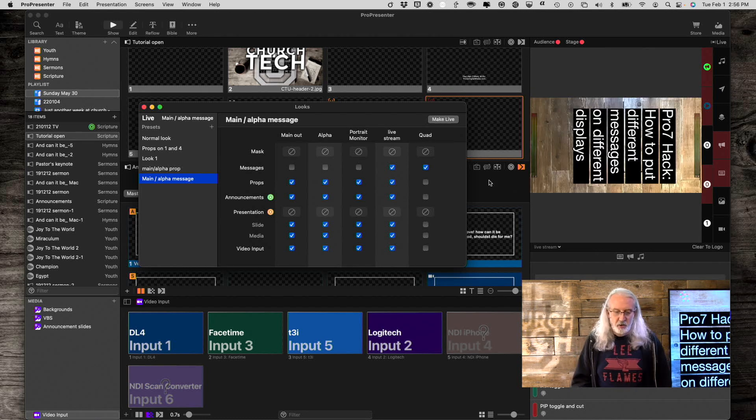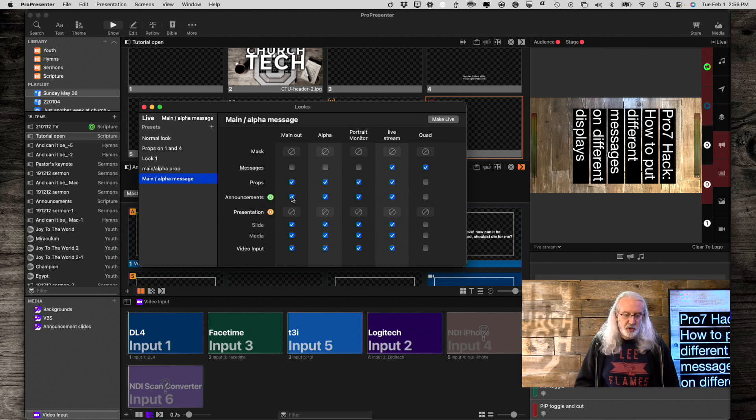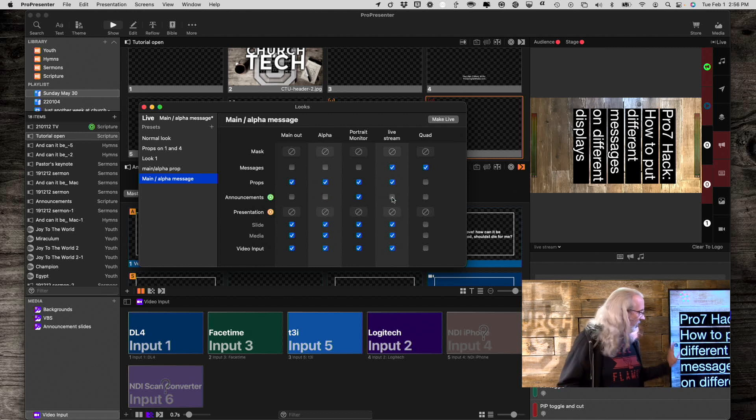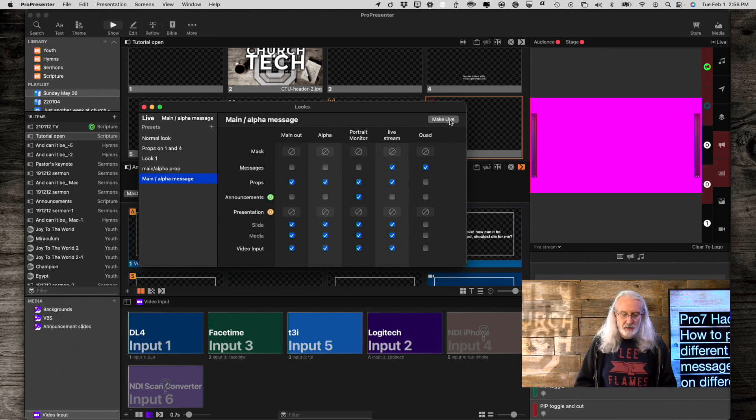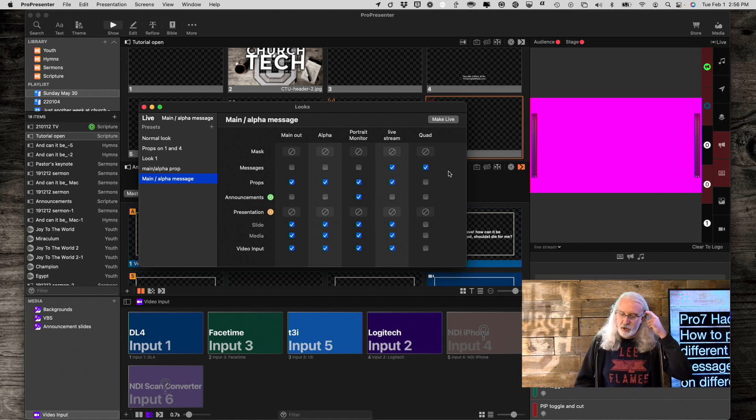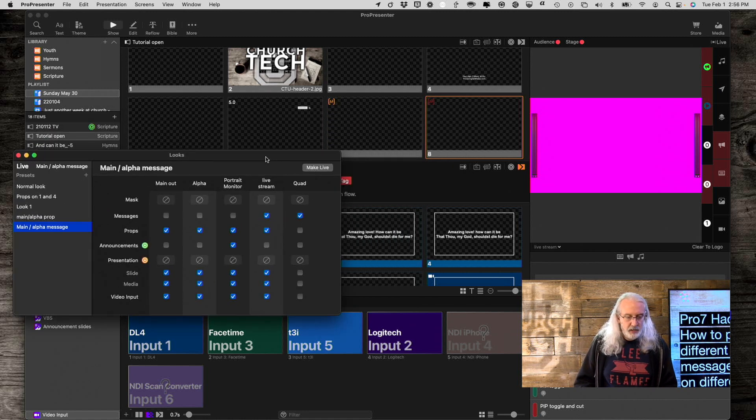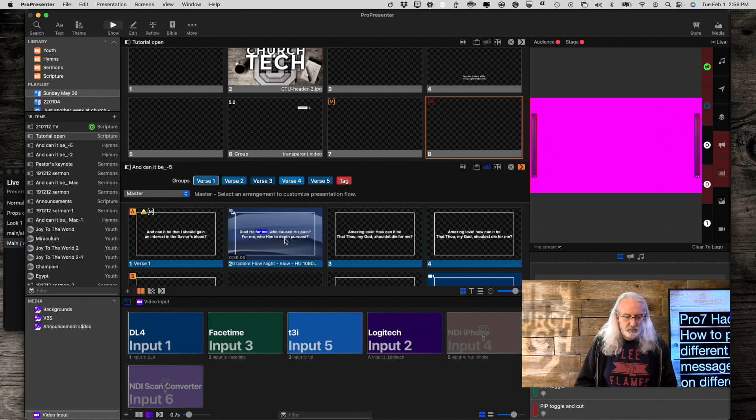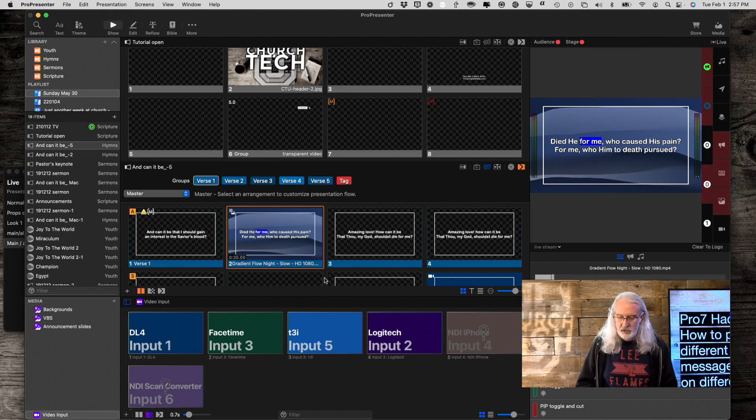Now we're good to go. So, just in my situation, I don't need announcements on anything but the portrait monitor because that's this guy right here. So you'll be able to skip that piece of the puzzle there.